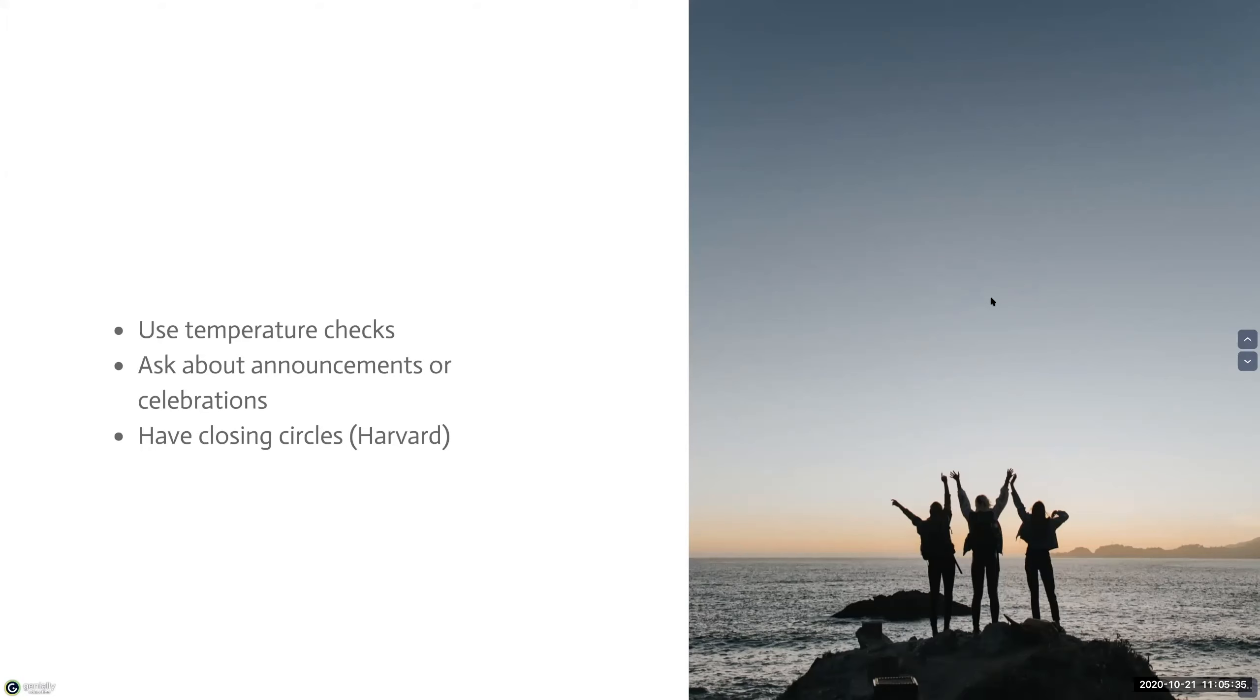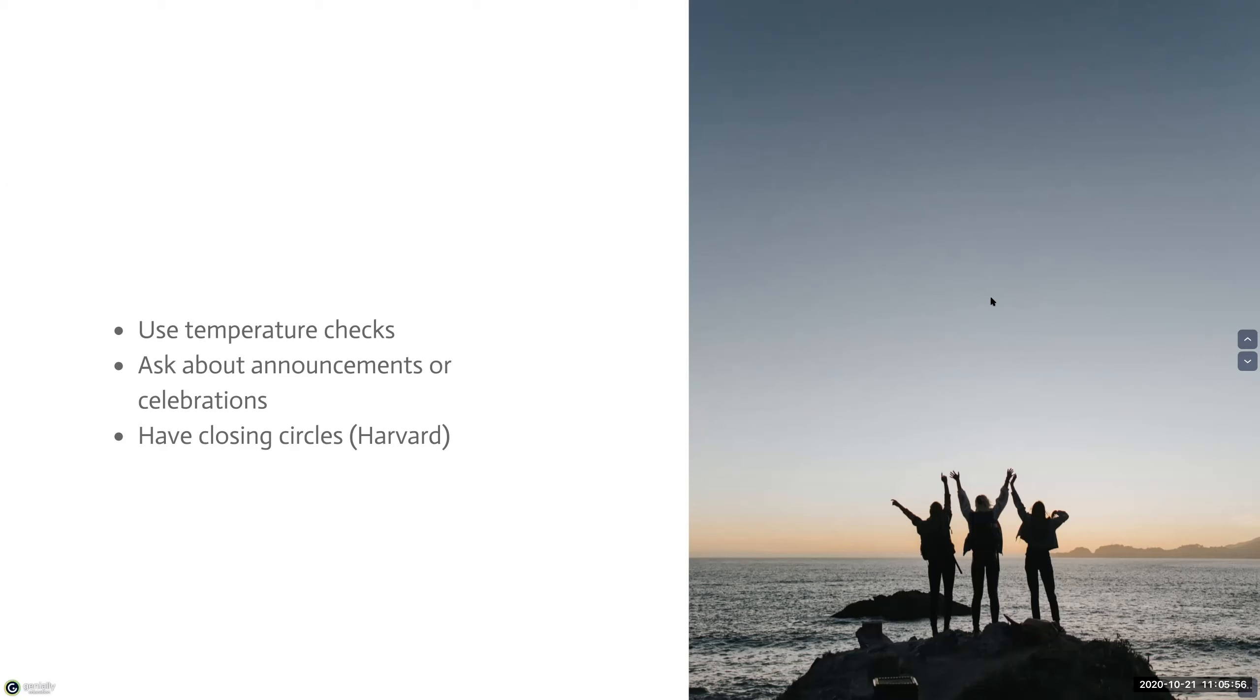You can also carve out time to ask your students if they have any announcements or celebrations happening. And you can also end the class with a closing circle to serve as a final check-in. Examples of closing circles can include using three words to describe what they learned today, sharing a question that they may still have, or just sharing one sentence describing how their thinking has changed during the class.